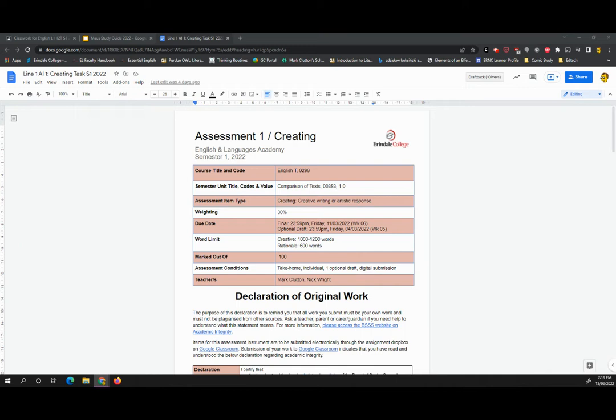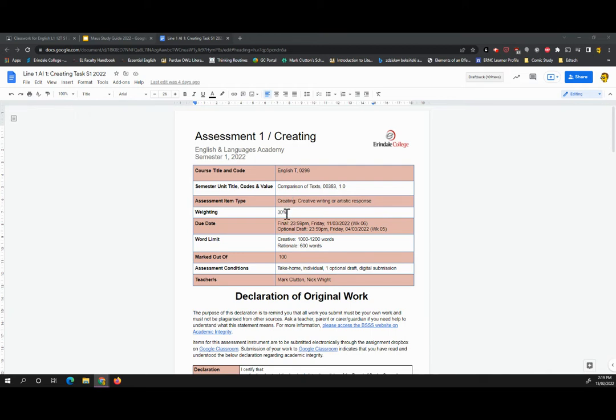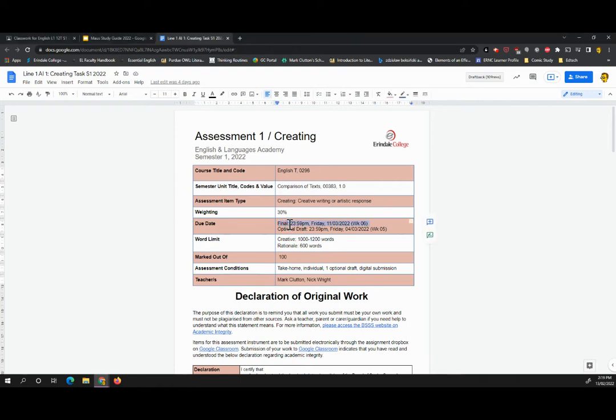So this is your first assignment for the year, for Year 12 English Tea, and it is a creating piece. This can be a piece of writing or an artistic response, as I will talk about later. As it's one of three assignments, this is worth 30%, and the final is due in week six on the Friday.